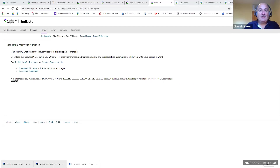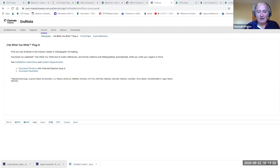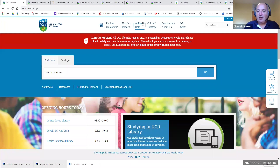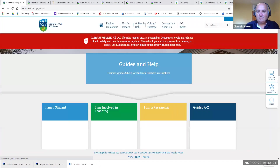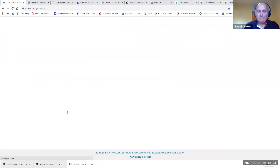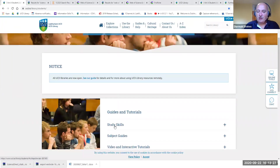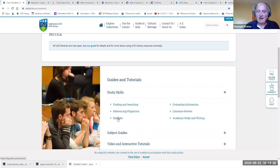That's really the basics of using EndNote. We've covered how to create your account, how to get into your account in Web of Science, how to add references manually, how to bring references in from databases, and how to use EndNote and Microsoft Word together. For help on the library website, look for Guides and Help at the top of any library page, then go to I am a Student, Study Skills, and select EndNote.